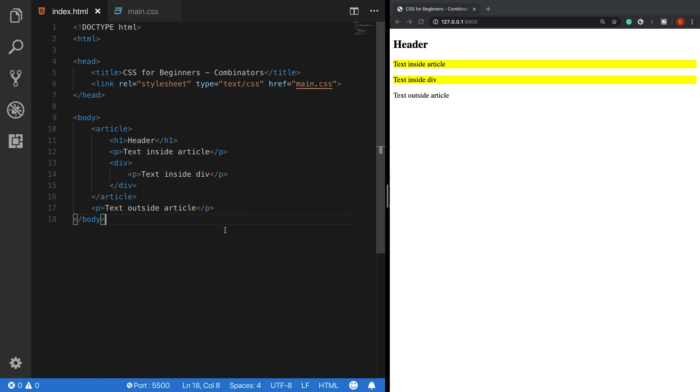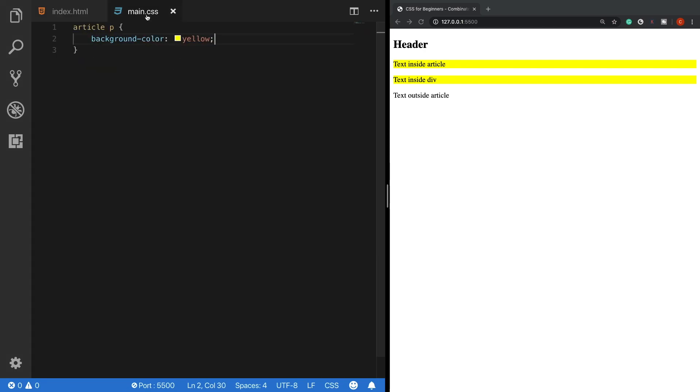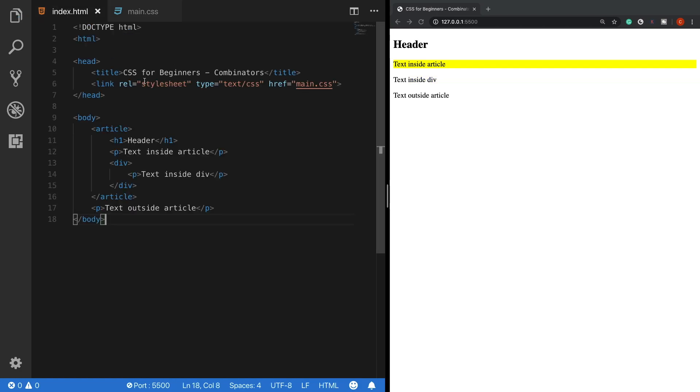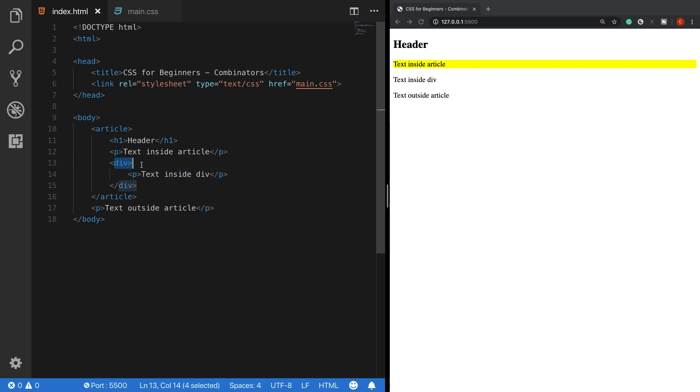The next combinator I would like to show is the child selector. Child selectors target elements directly under a parent element. So when we put here a greater than character between these selectors, all of the p tags that are directly inside the article tag will get these rules. Since this one is not directly under the article tag but there is a div between them.